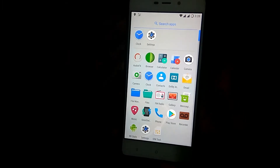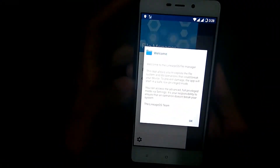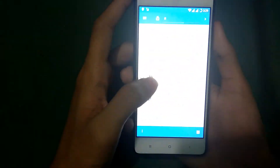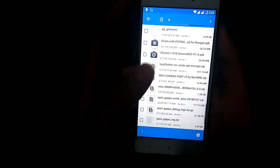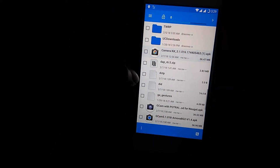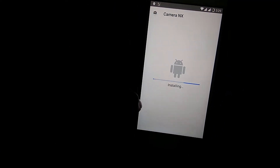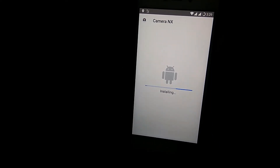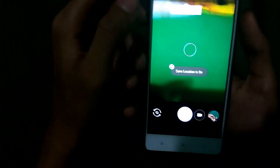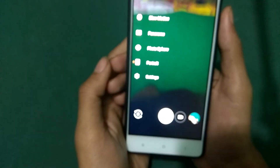After setting up everything, go to File Manager, allow all permissions, go to your internal storage, and find the APK — I'll provide the APK link in the description below. It's called Camera NX. Just install it, press Open, and allow everything.